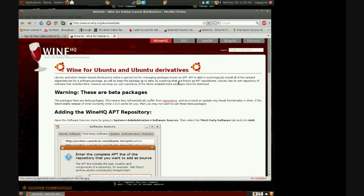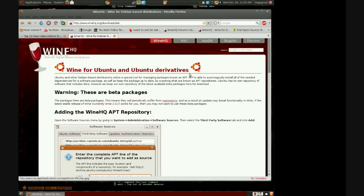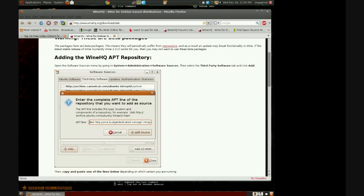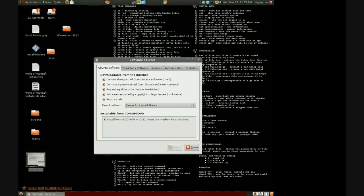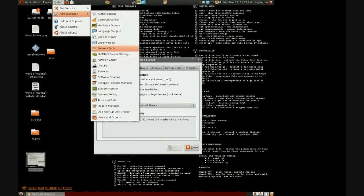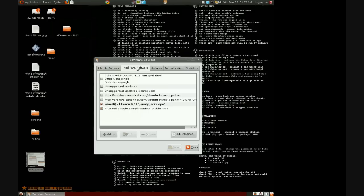It's gonna tell you to go to System > Administrator > Software Sources > Third-Party Software, and then hit Add. So that's gonna be: System > Administrator > Software Sources, click on that, then Third-Party Software, then hit Add.